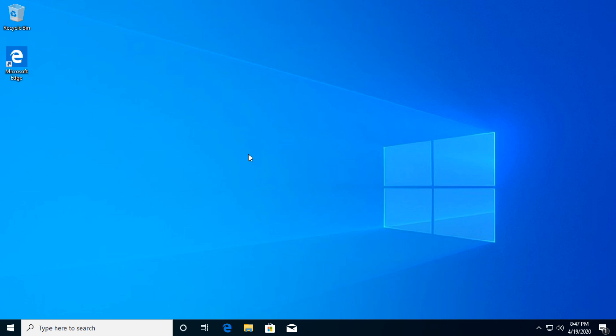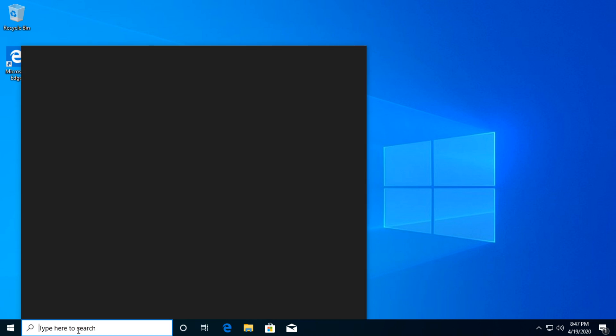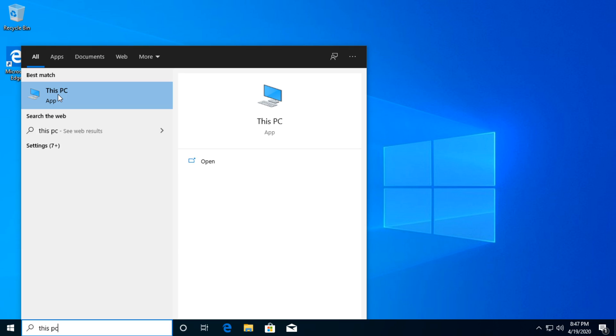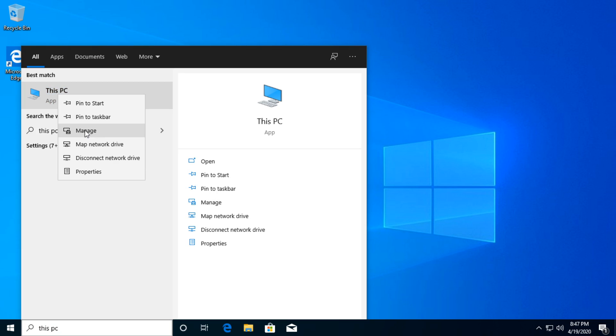First of all, to get everything out of the way, we're going to update our network driver. We're going to do that automatically from Windows. We're not going to use any third party apps. So we're going to type in the search box, This PC, then right click on This PC and click on Manage.